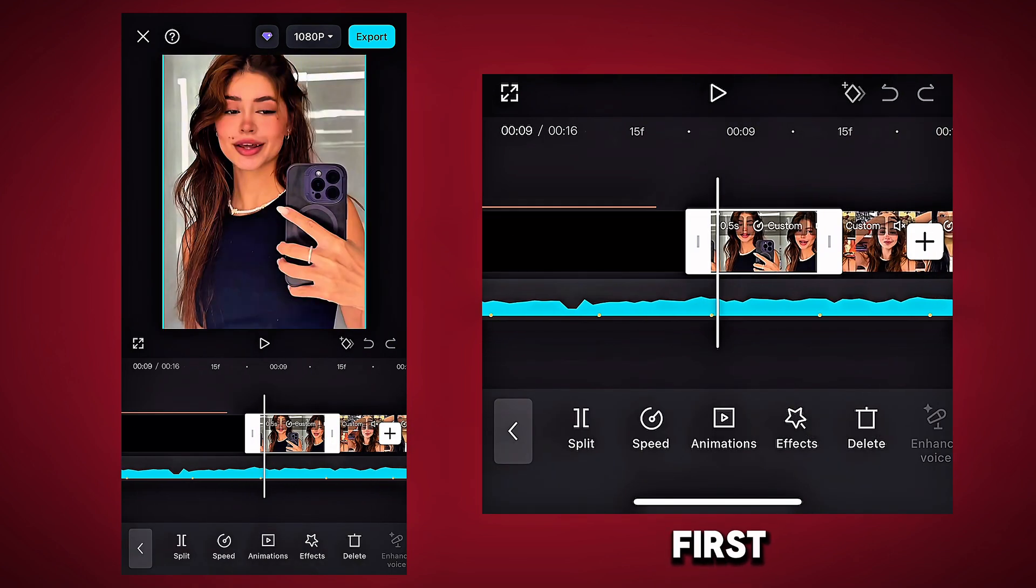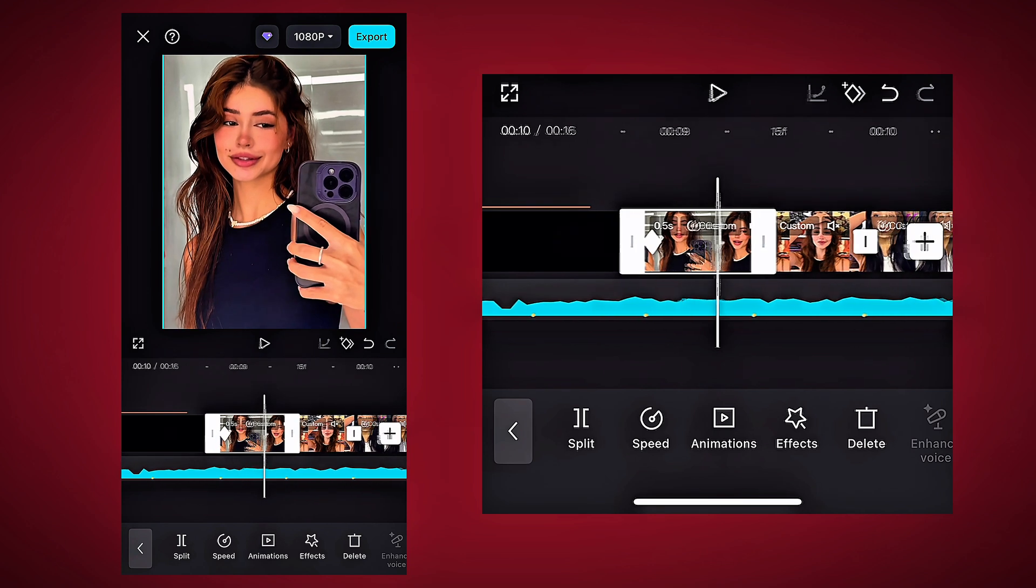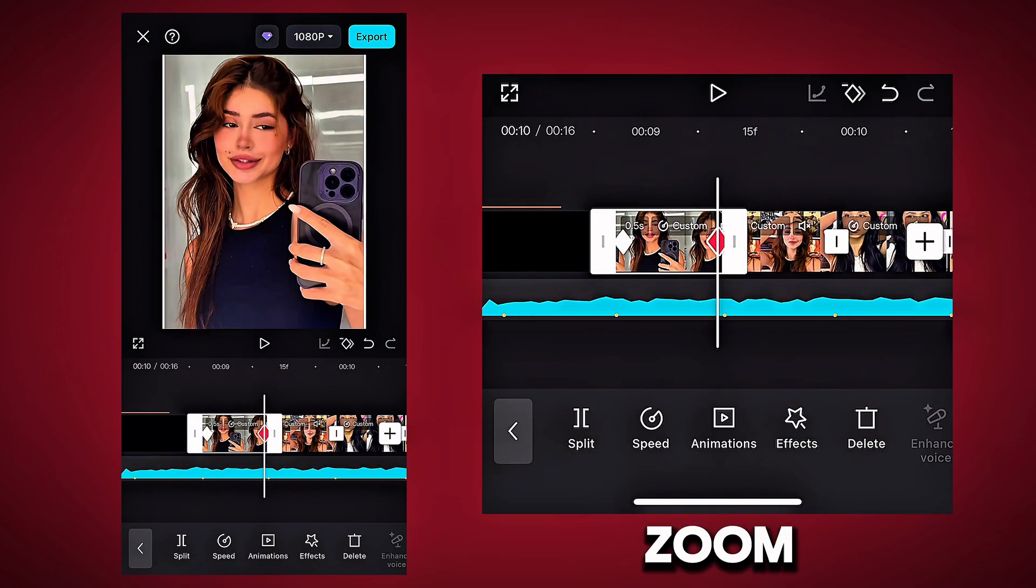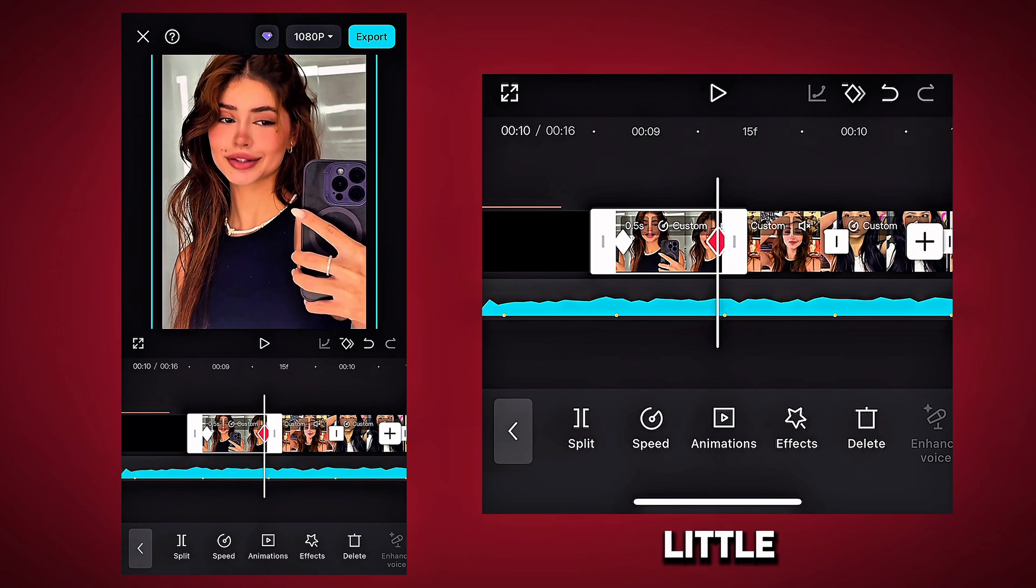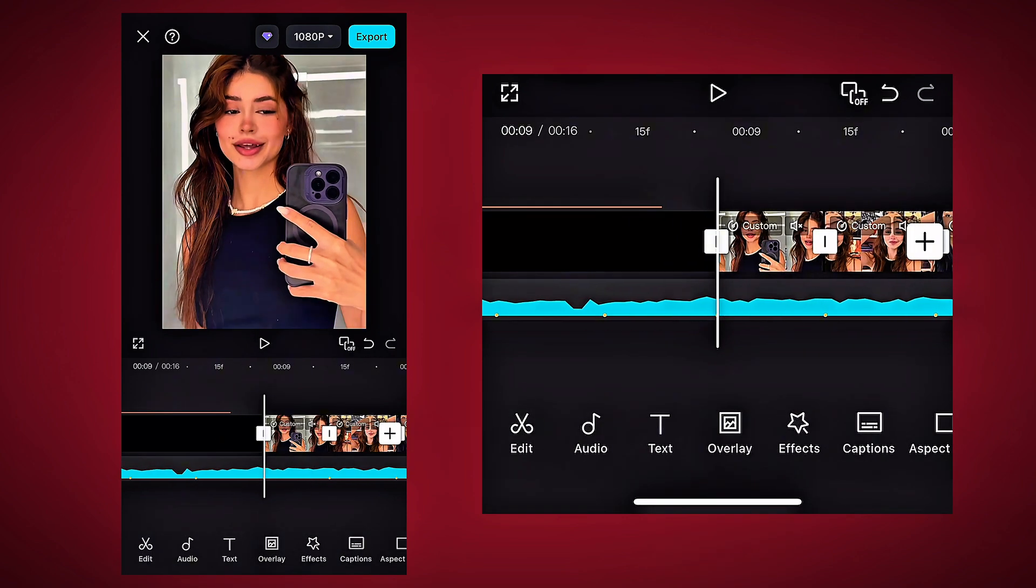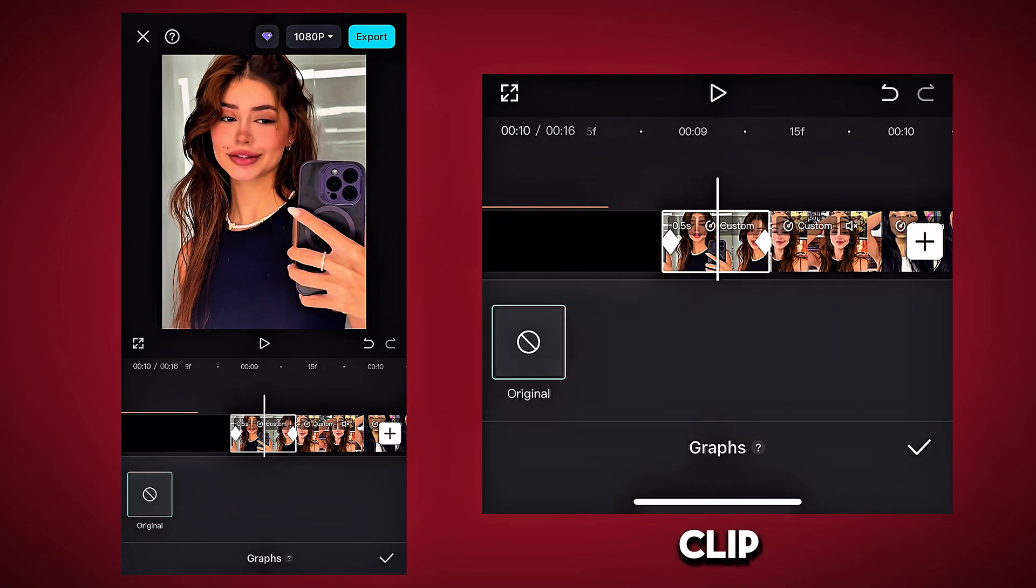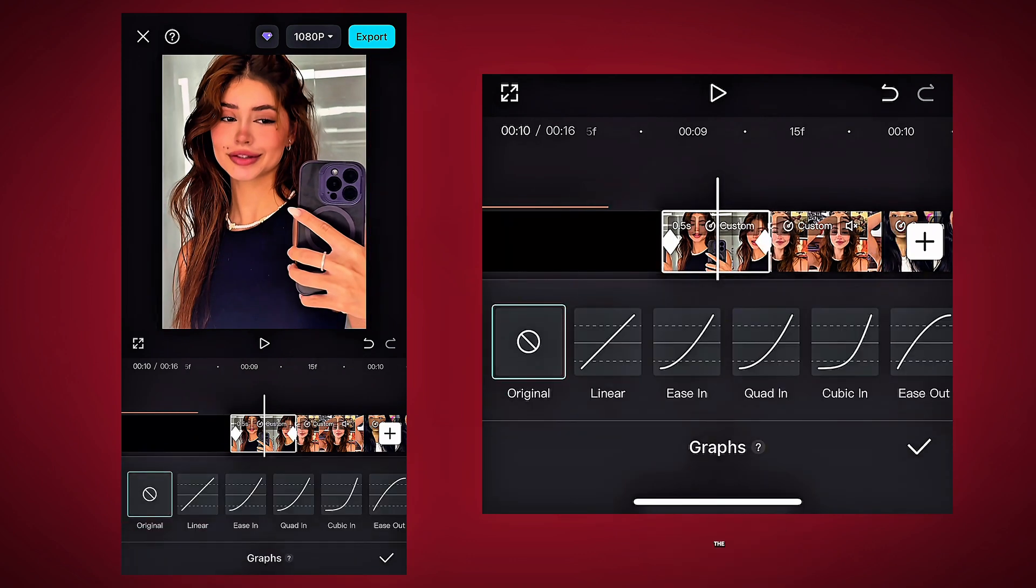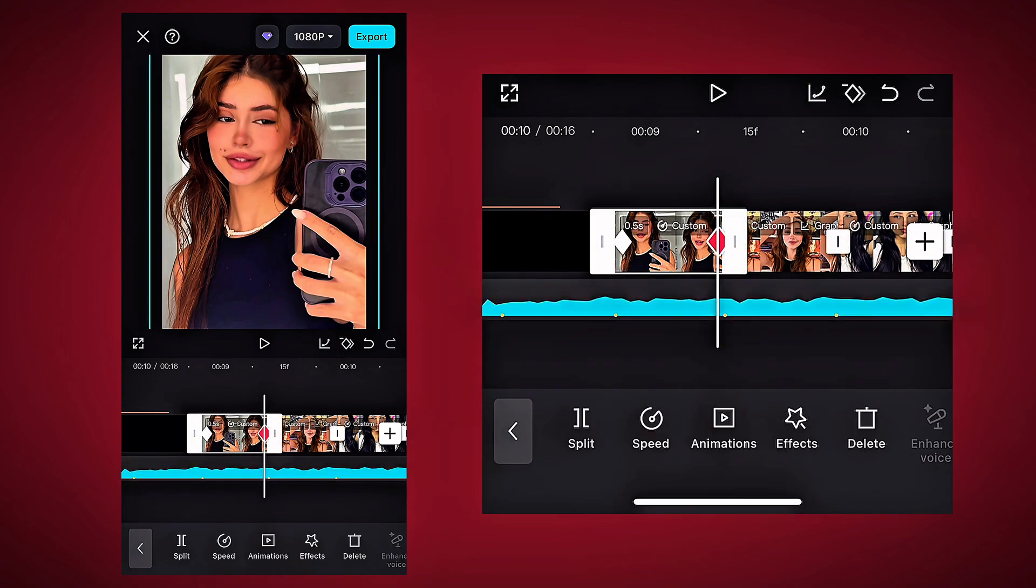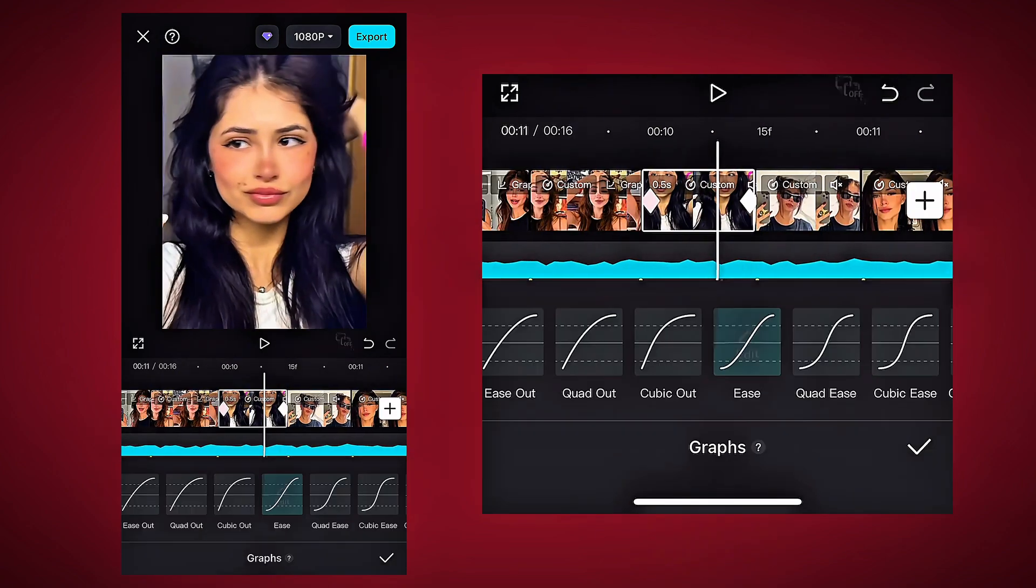Now first put the key in starting. Put the last key in last, then zoom in on the clip a little. By tapping on the clip, go to the graph and select the quad in. Now apply this to each of your clips.